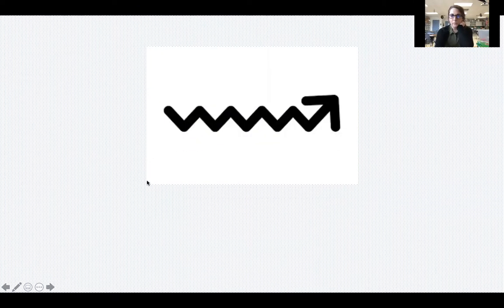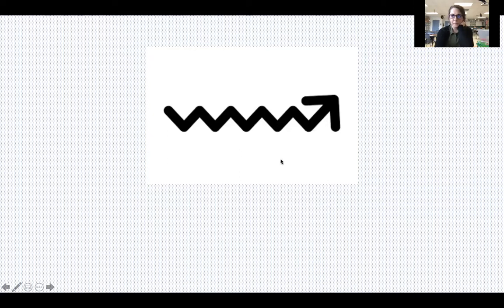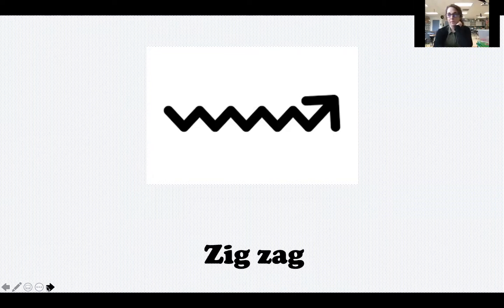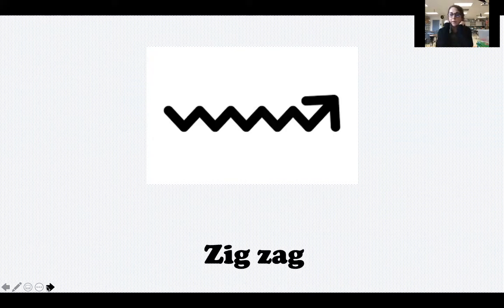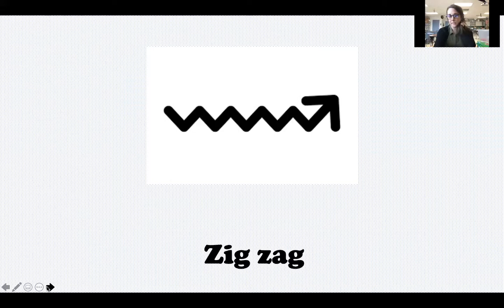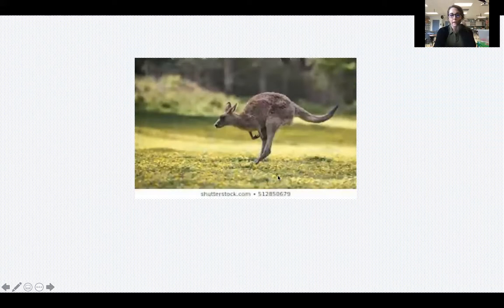What about this one? How could we describe this motion? We call this a zigzag — that's another way some objects move. Think about a football player running, or when you're roller skating or rollerblading, or maybe if you're learning how to ski. All of those things move in a zigzag.